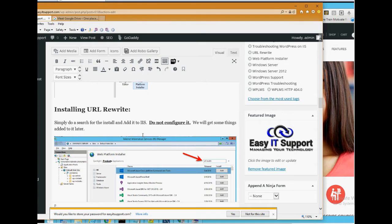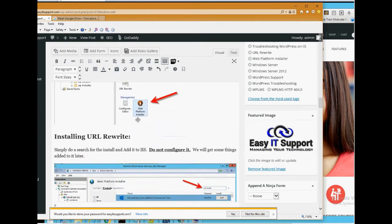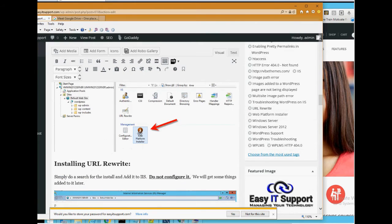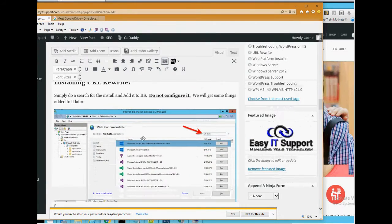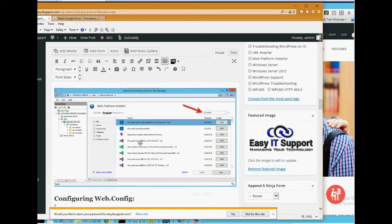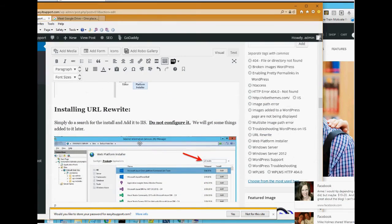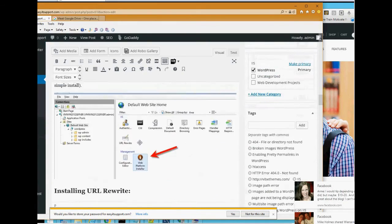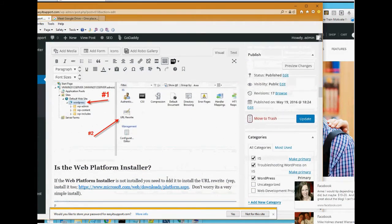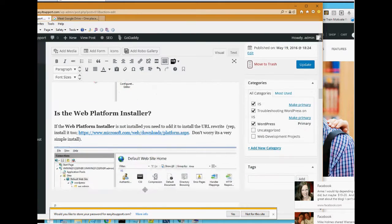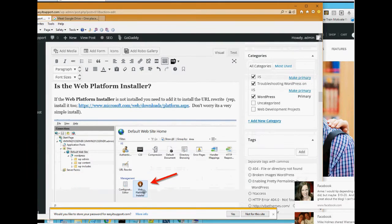If you don't have that in IIS, you have to go to Microsoft and download it. Again, there's the link right there and that will get you the web platform installer.